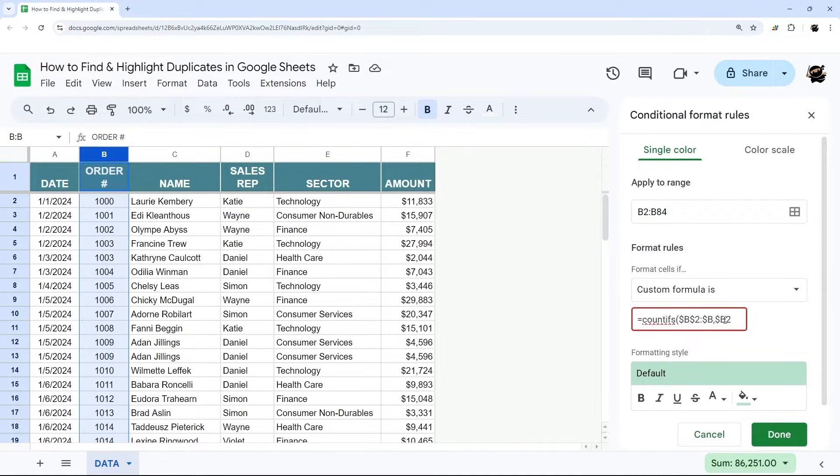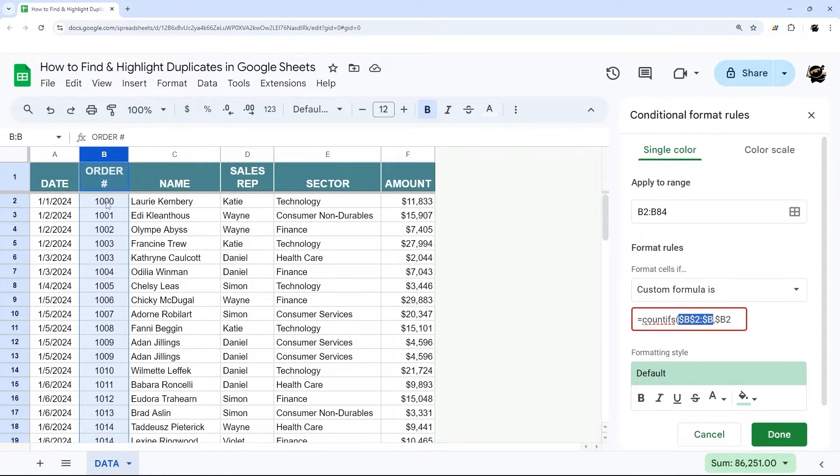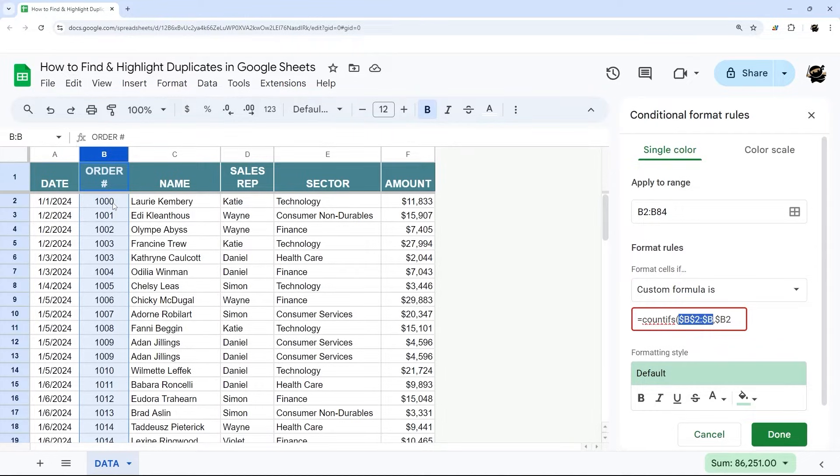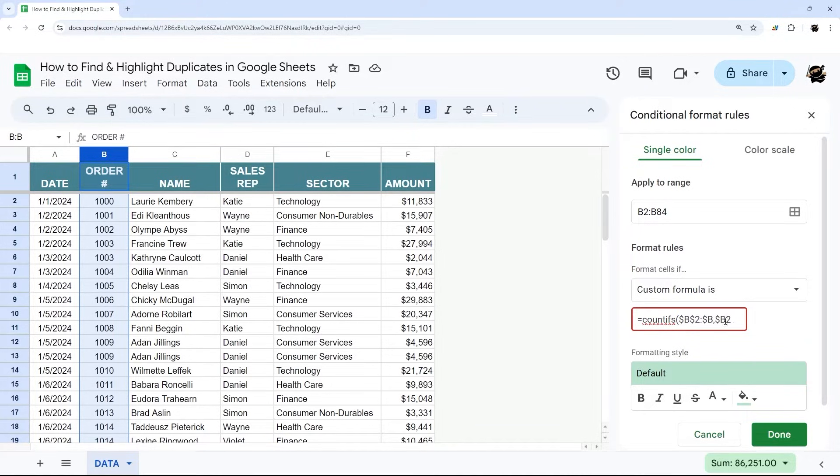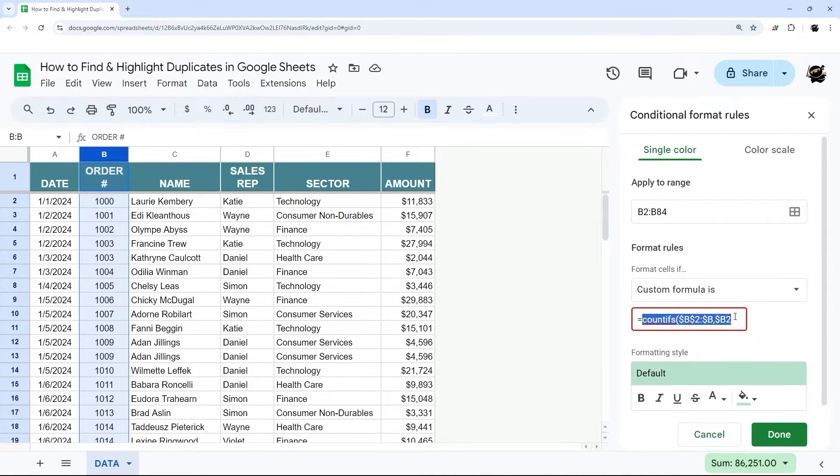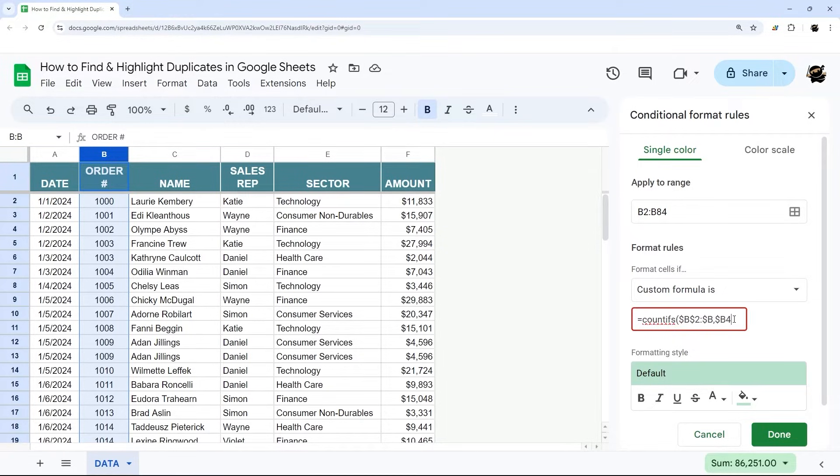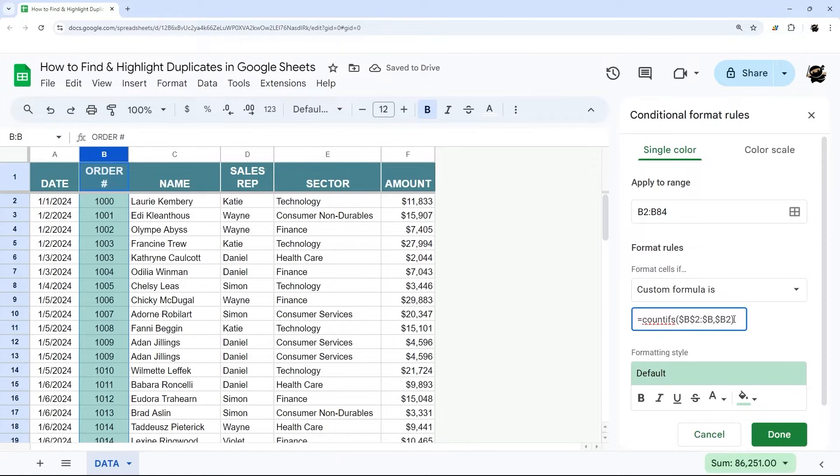The reason why we're doing this is in this COUNTIFS we're using these dollar signs because we want to look in the whole column. But then within that column, I want to look at, for example, order 1000. Is there another order 1000 within that range? And then I want to go to 1001 and so forth. When I don't add this dollar sign here, what this conditional format is going to do is first it's going to check, does B2 appear anywhere else? And then because I don't have a dollar sign, then it's going to do B3, and B4, and B5 and so forth. That's why we don't add a dollar sign there because it allows it to iterate.